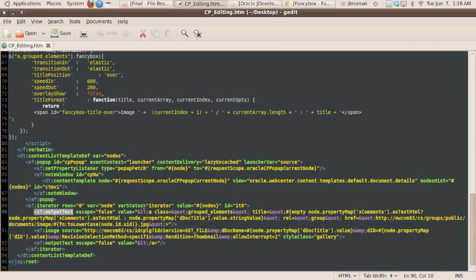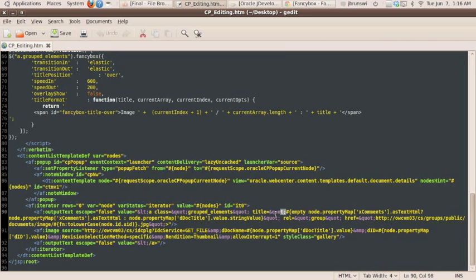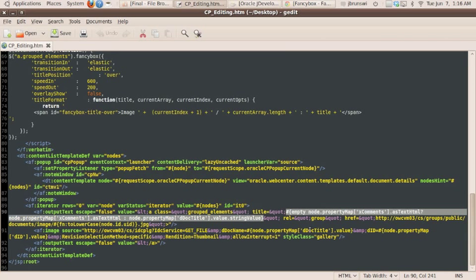And in this case, what you're seeing here in the value area is that we're escaping a less than sign, and we're escaping our quotes here. We're HTML encoding them, and the title area is where we're actually starting to place the image names that are coming back from content server that were selected in the list previously.